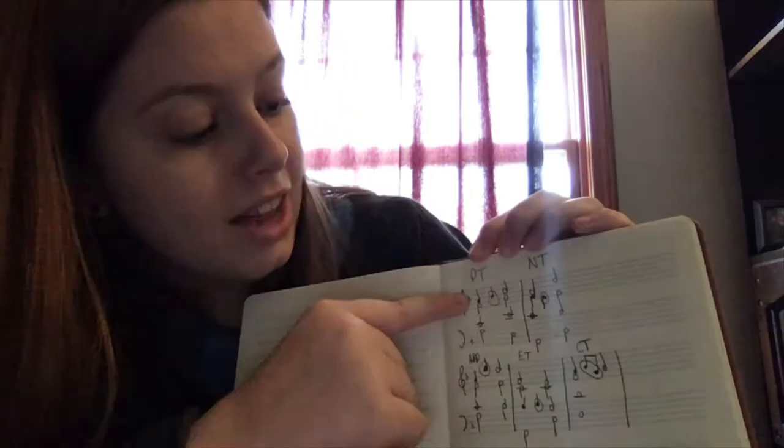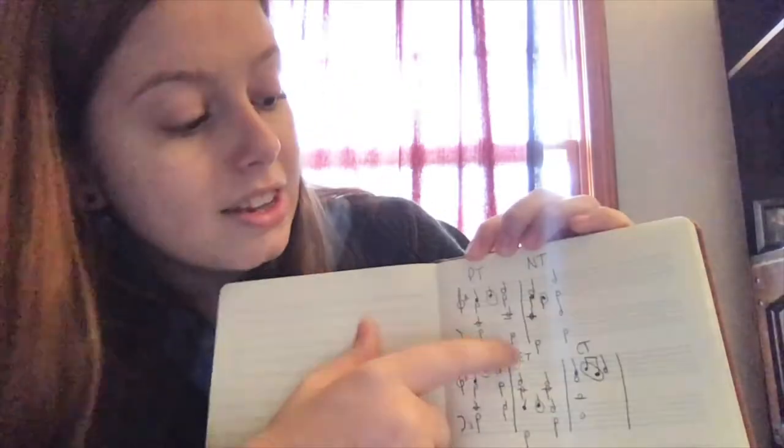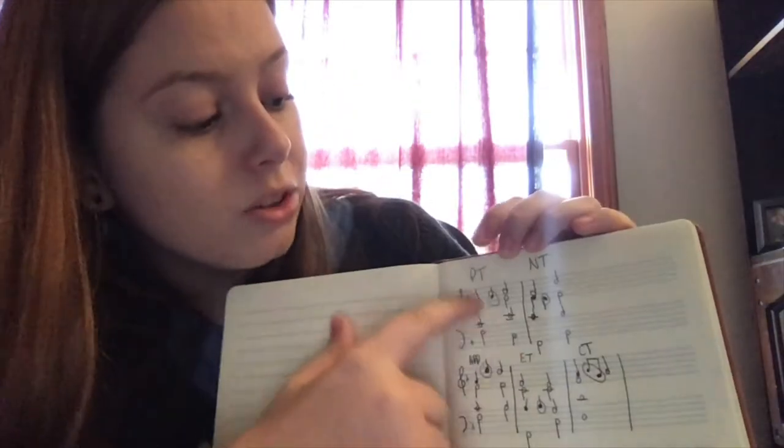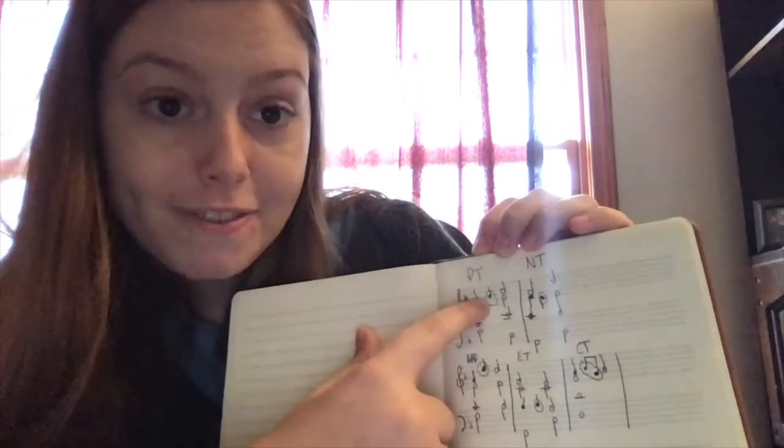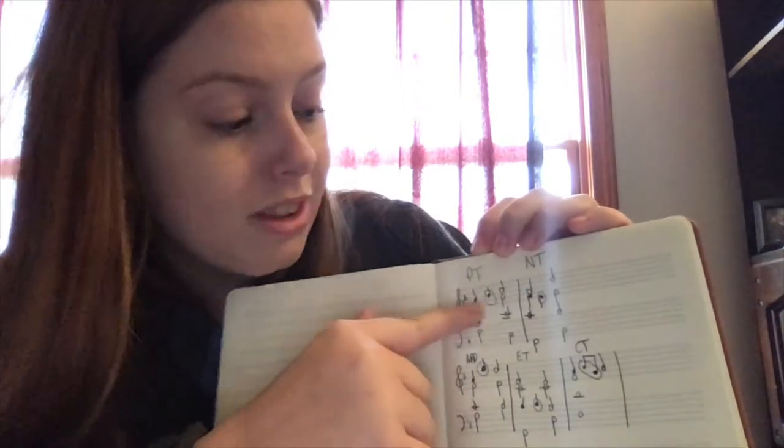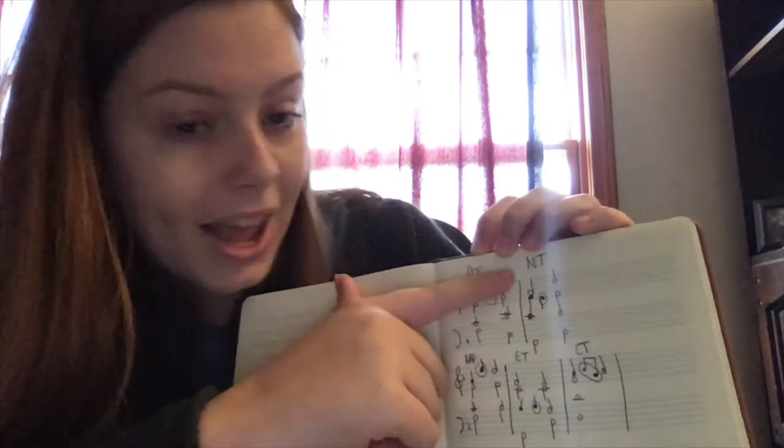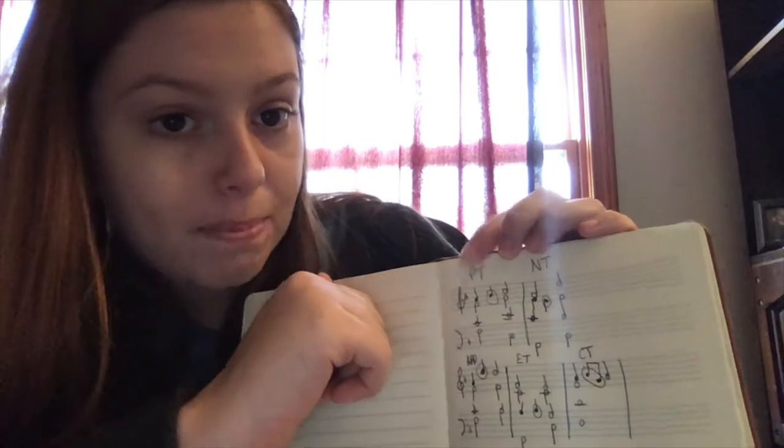So there is this F chord and a C chord, and the passing tone is the B flat that goes in between them. And it's passing right on.